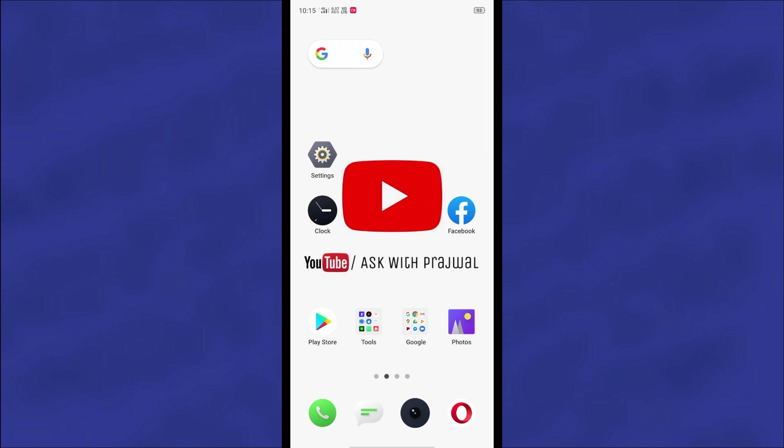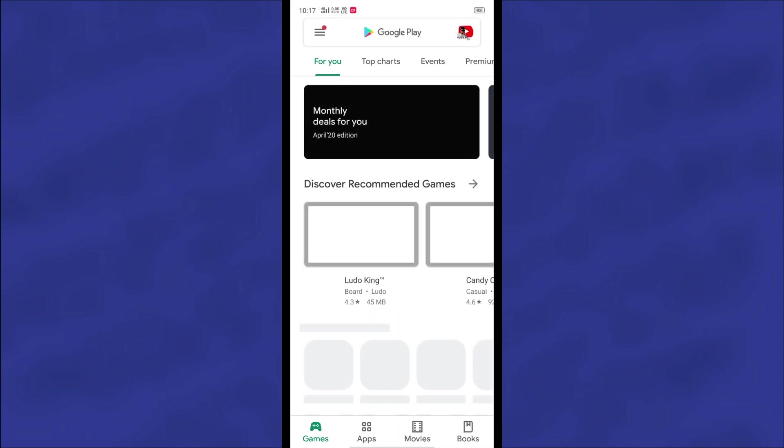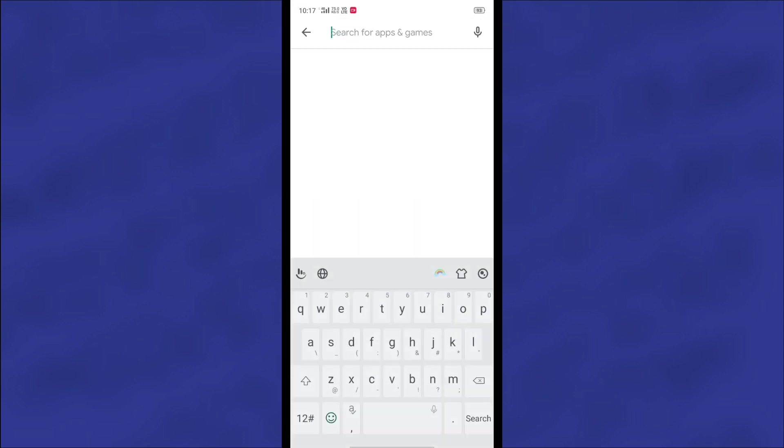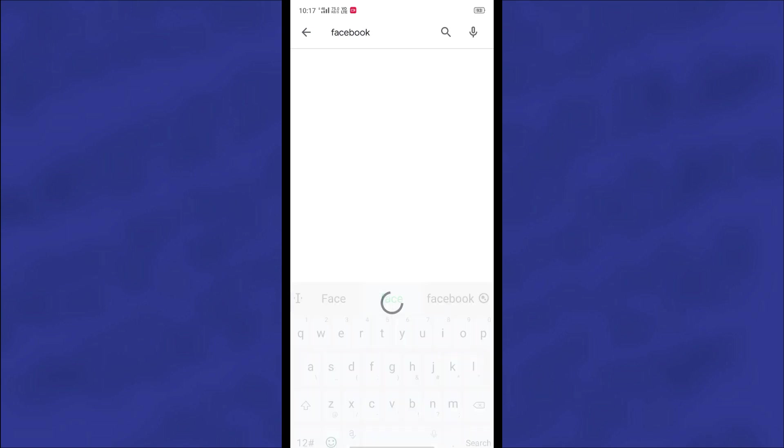In this video I'm going to show you the easiest process for deleting your watched video stories on Facebook. So let's start the video. First of all, you will have to go to your Play Store and make sure your Facebook application has already been updated.